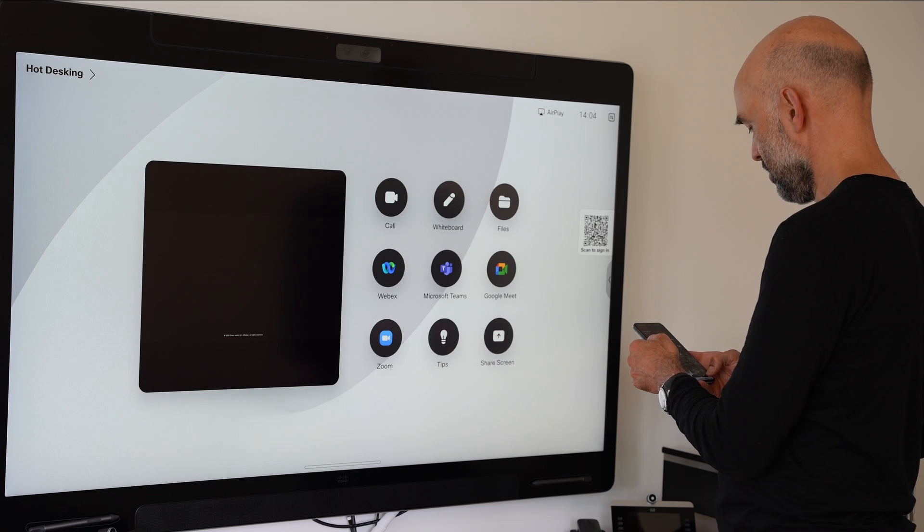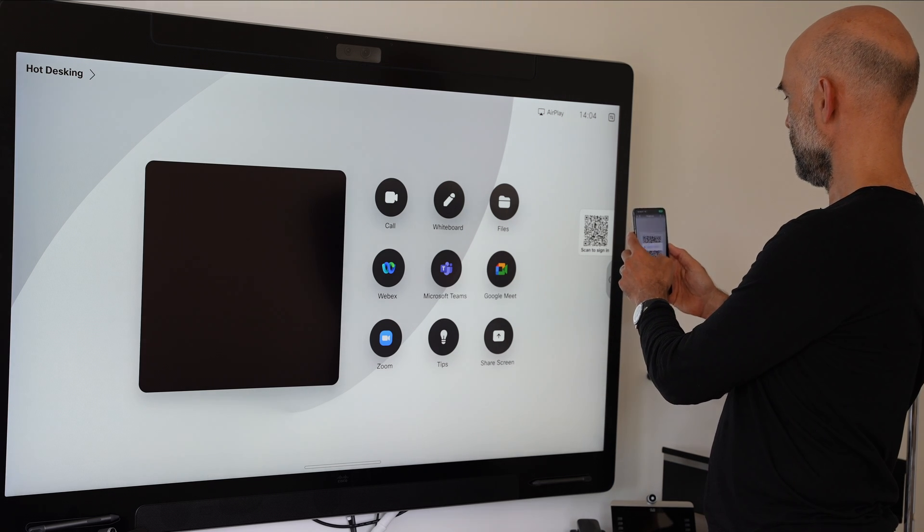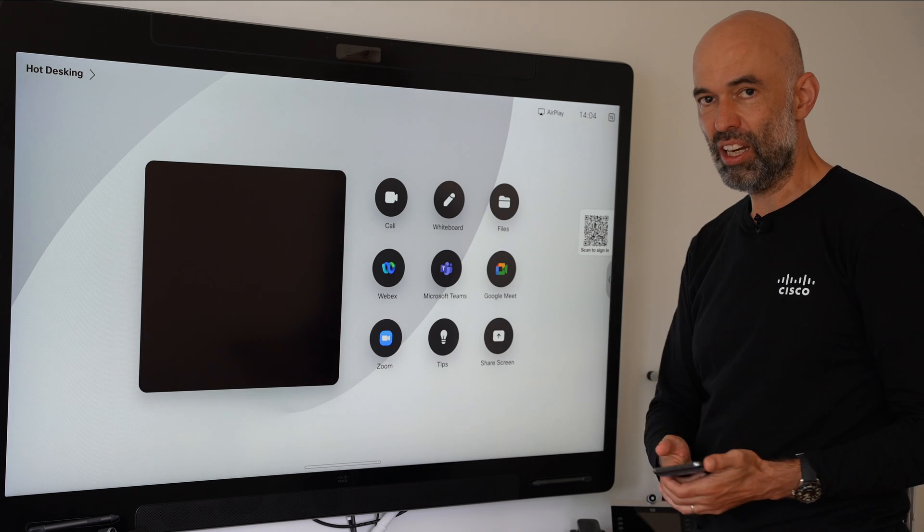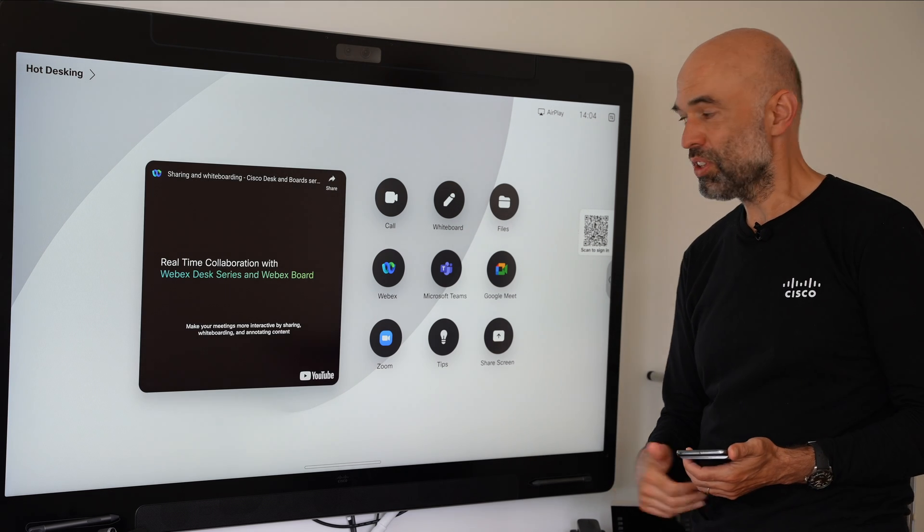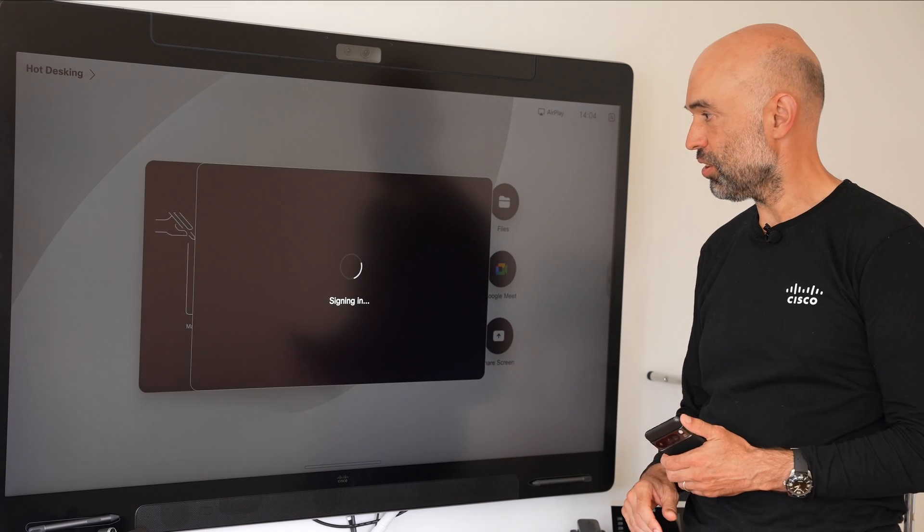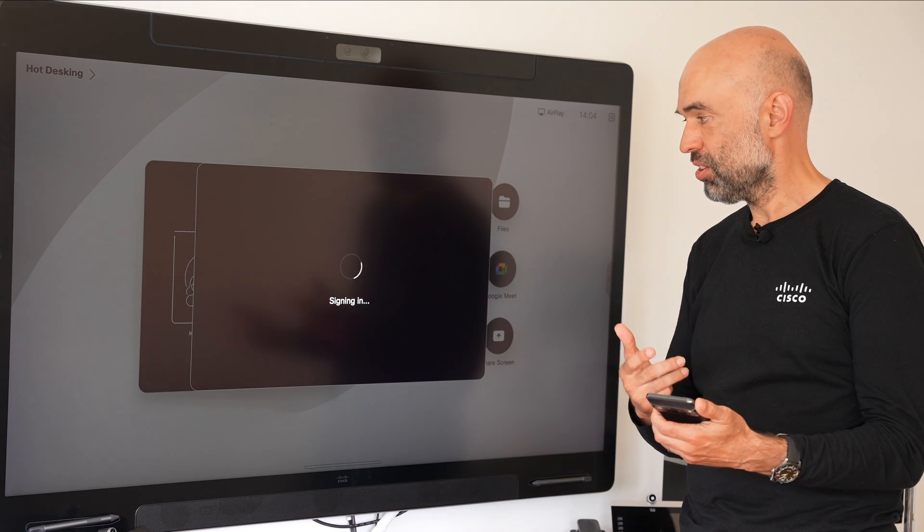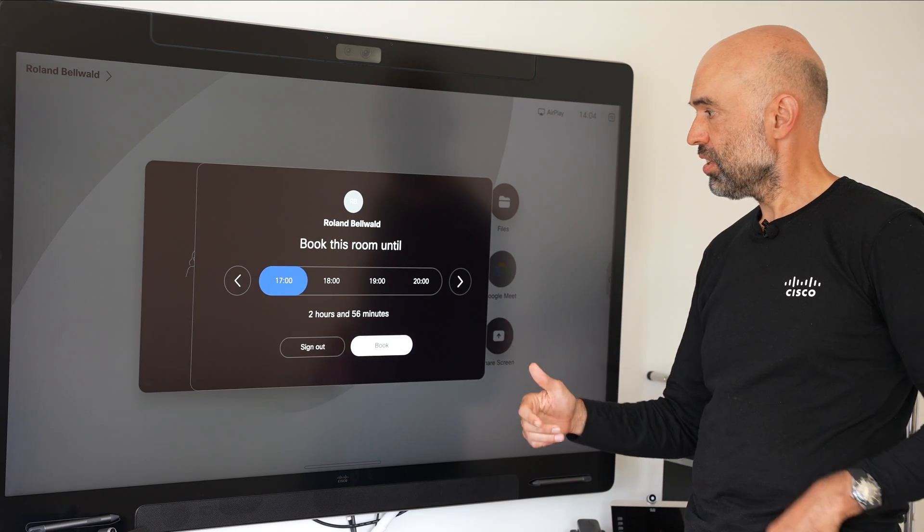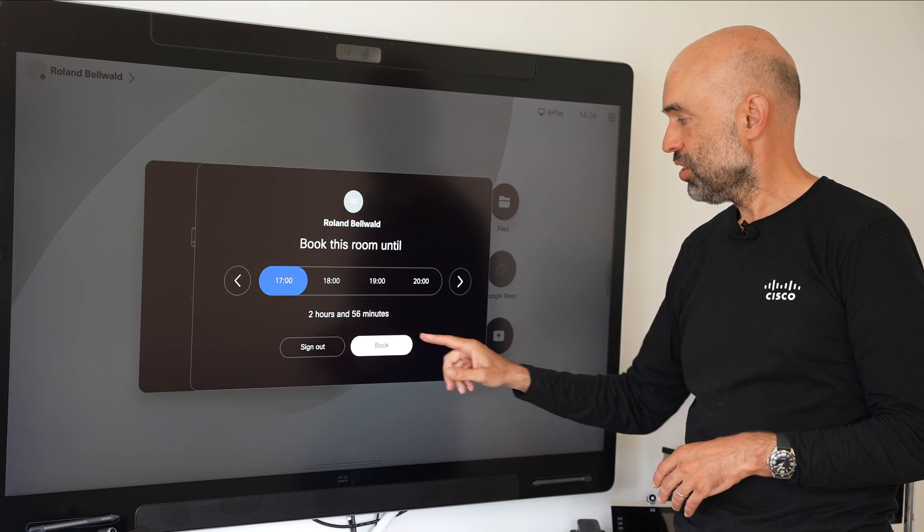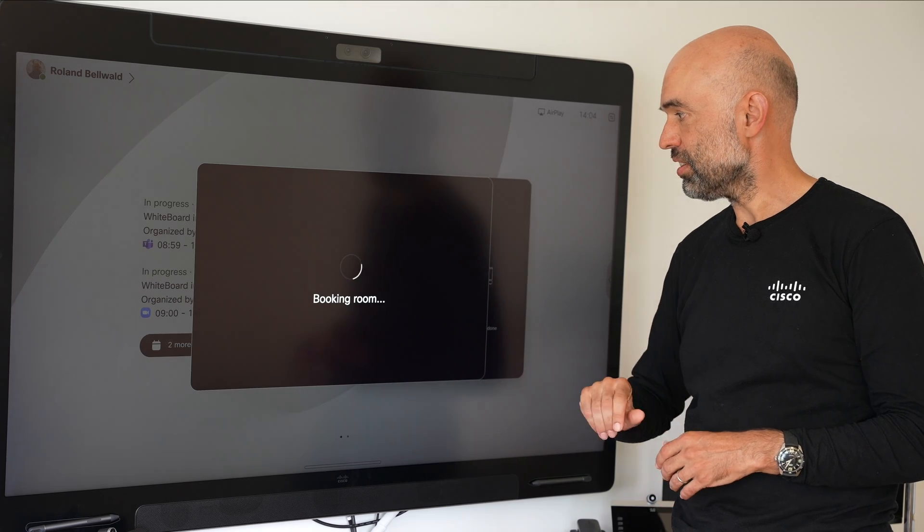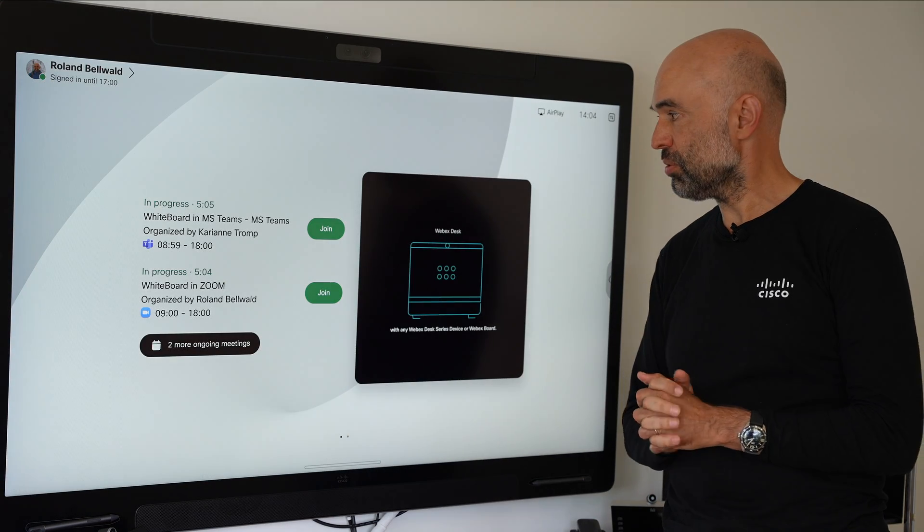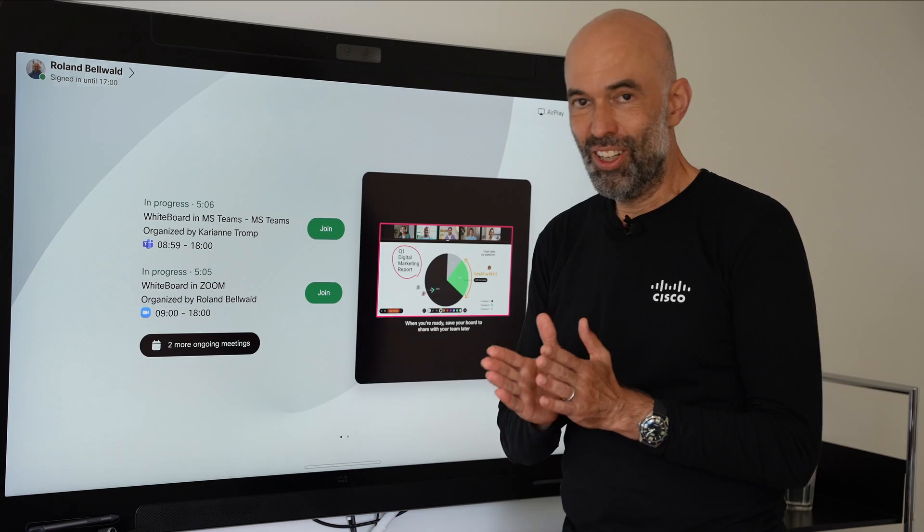I can just go ahead and scan the QR code shown and then after a brief moment it will allow me to log into the device. I use my phone which is already authenticated to scan this code. It will offer me a certain duration to have the device personalized as a book room and then it will have my meetings coming up.